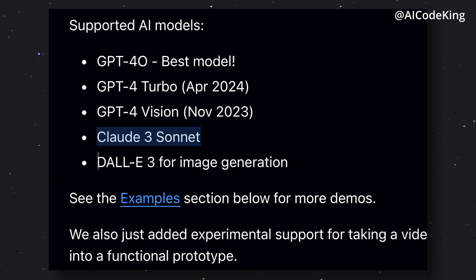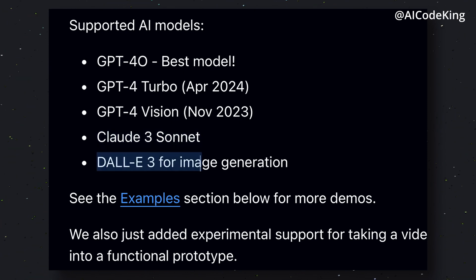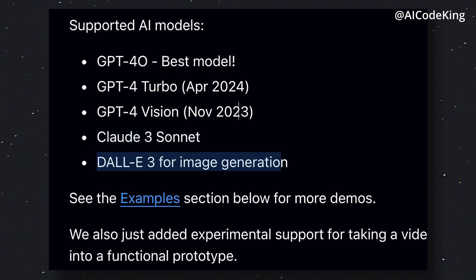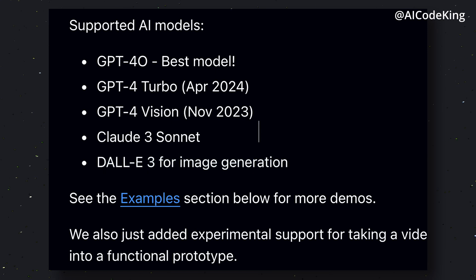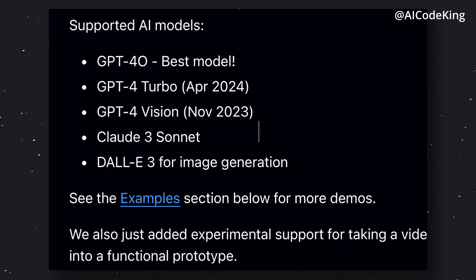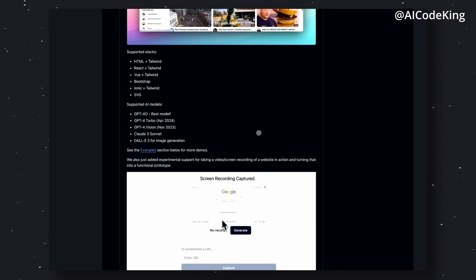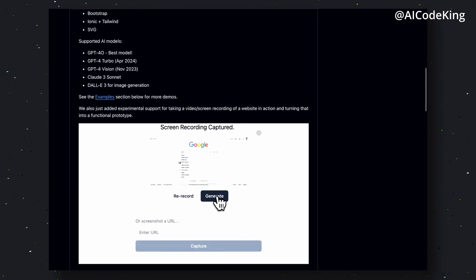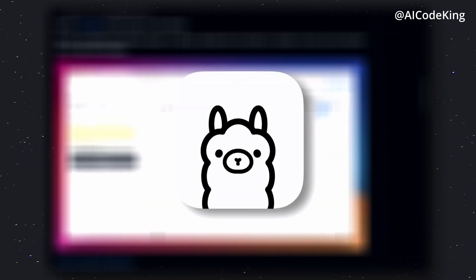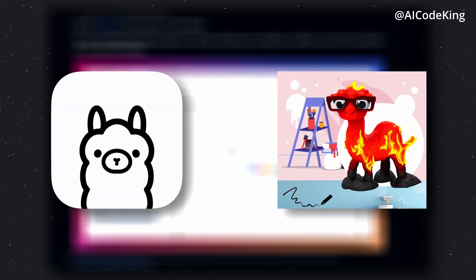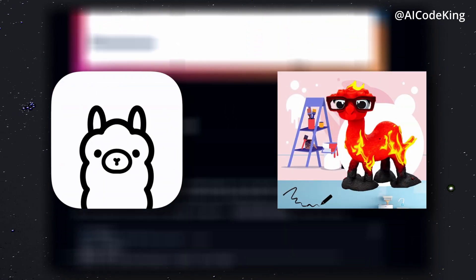But if you know me, you'll know that I don't use these APIs. I prefer Ollama instead, because of its local and privacy-friendly nature. So I'll be telling you how you can set it up with Ollama and the LLaVA model as well.